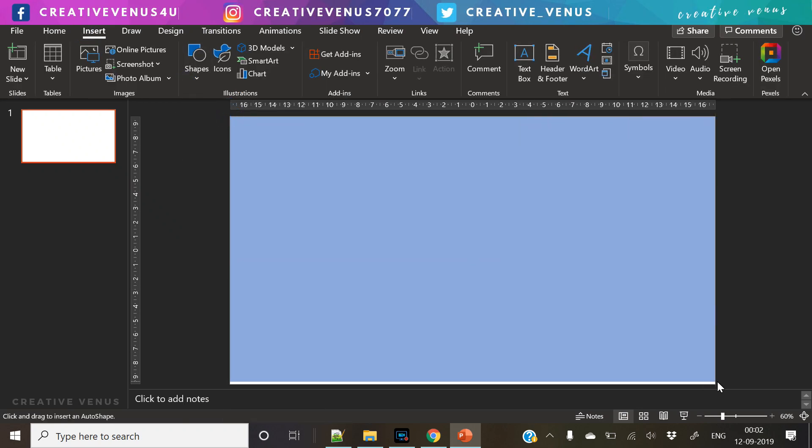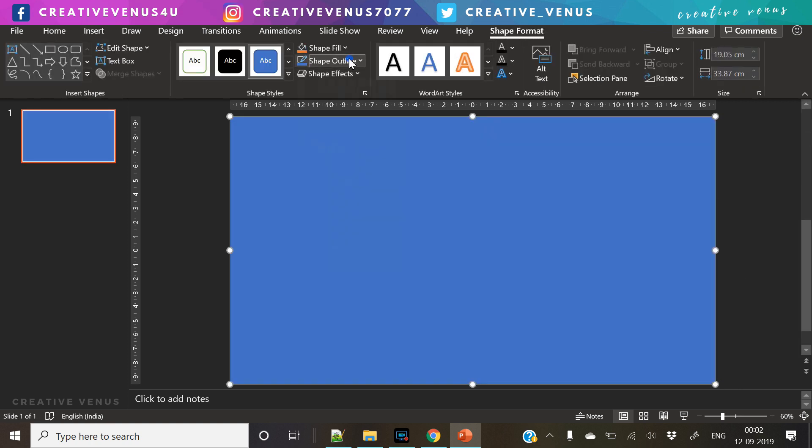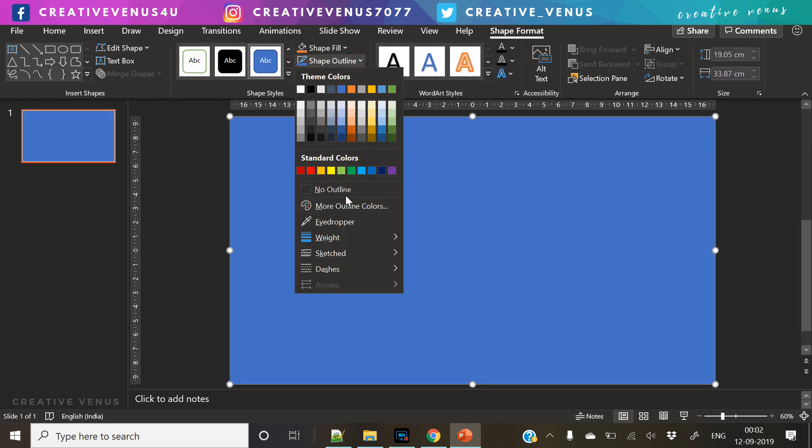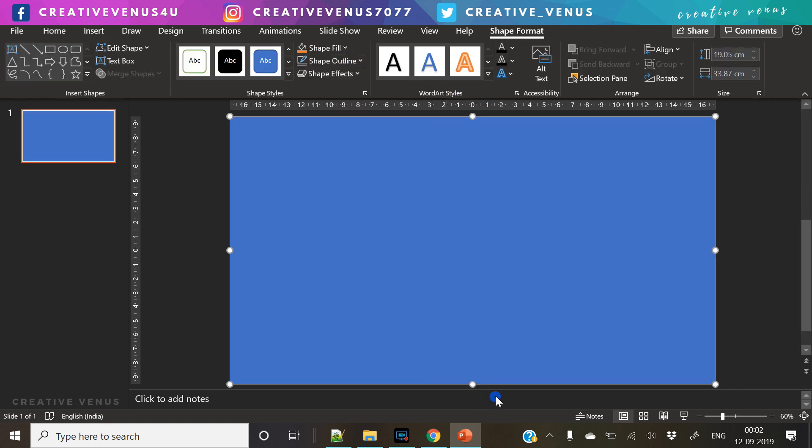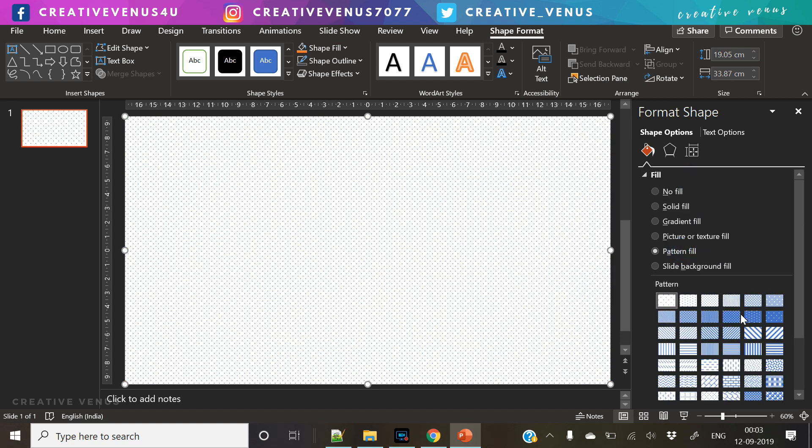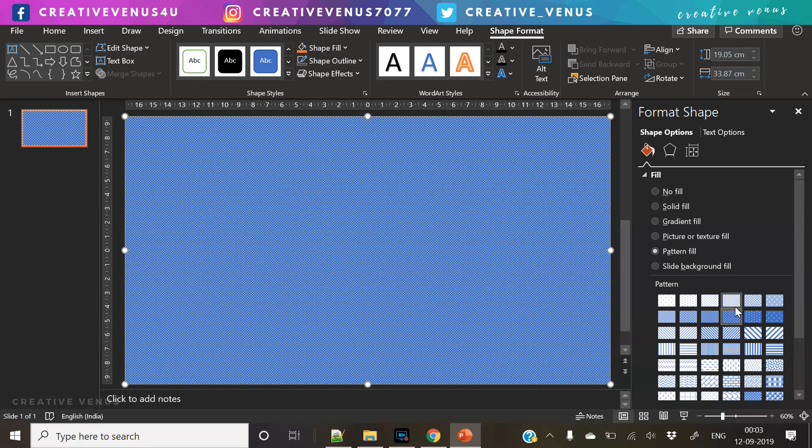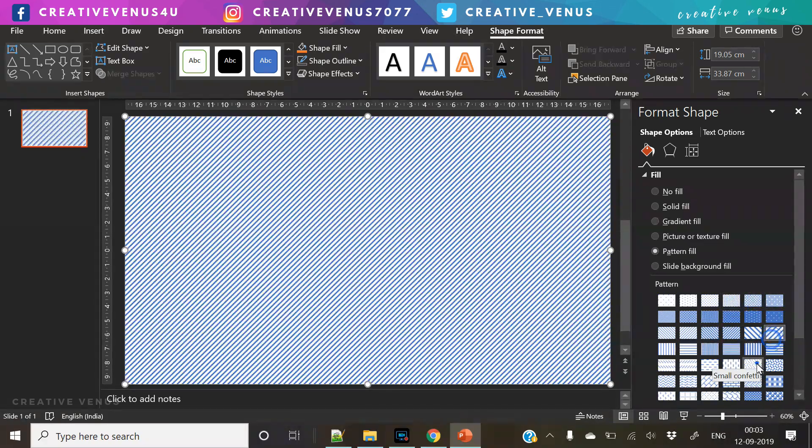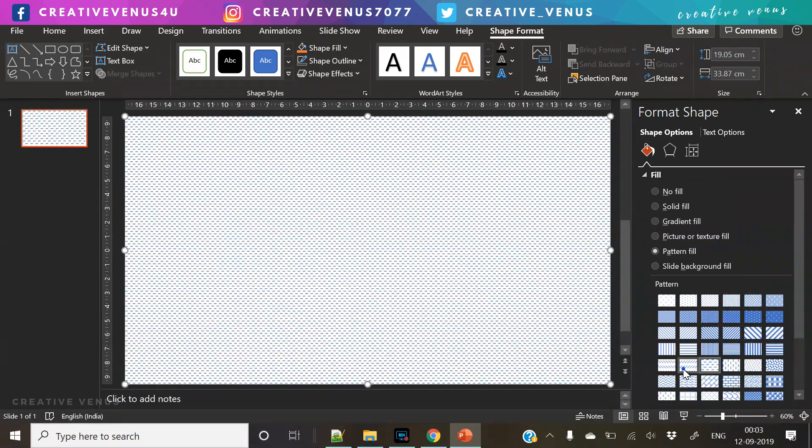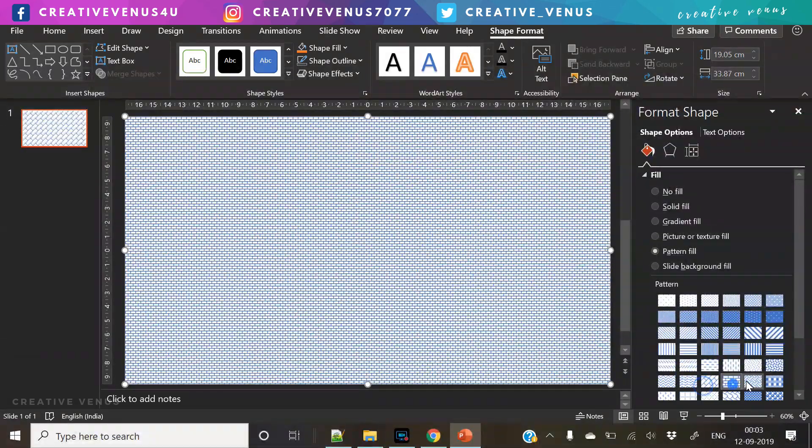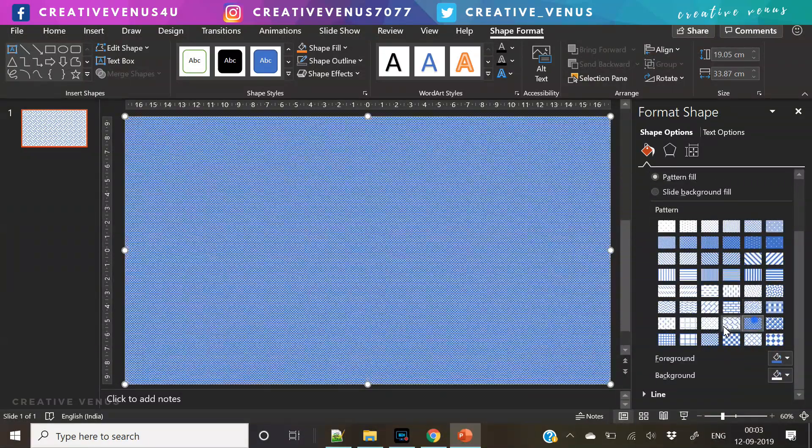The first step is to insert a rectangular background, remove its outline, and we will try to fill some nice pattern in this shape. To fill the pattern, you need to right-click, go to Format Shapes, and here you can find the option to fill the pattern.